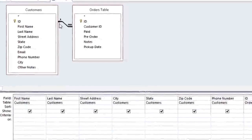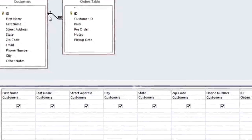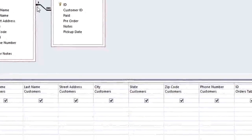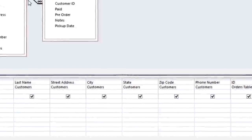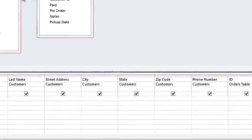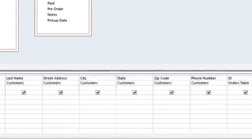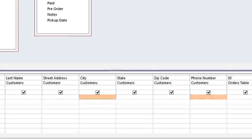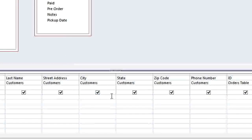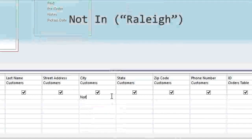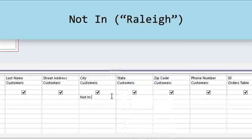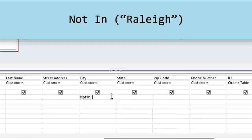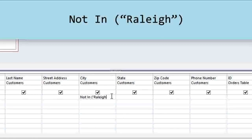The fourth step is to determine which search criteria you need to use. We're going to be adding criteria under the city and phone number fields. First, we want to exclude all of the customers who are in Raleigh. To do this, we're going to need to use a very specific syntax. So for the city criteria, type NOT IN and then in parentheses type Raleigh in quotation marks. And you can use this syntax whenever you want to exclude something from the query results.